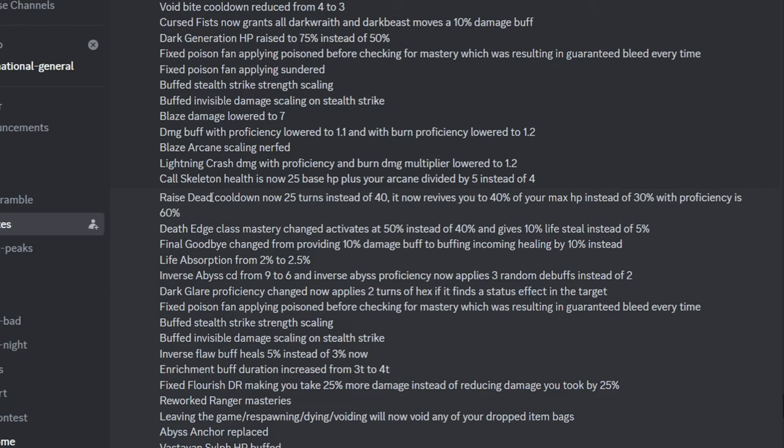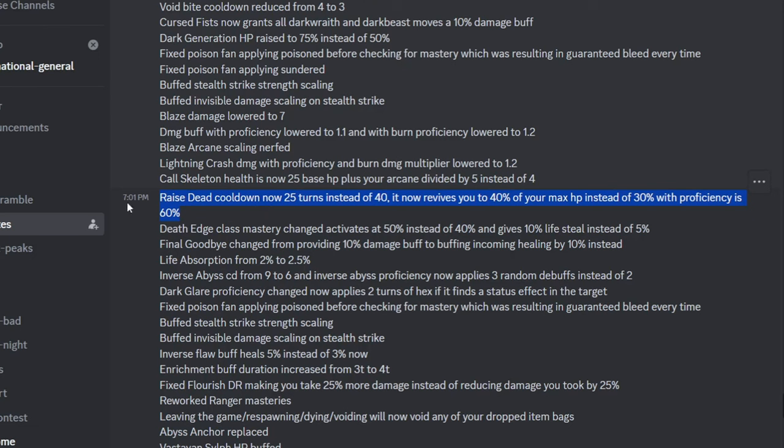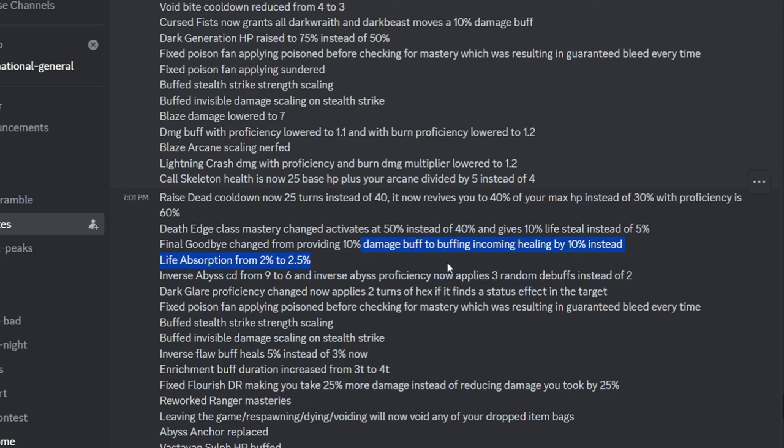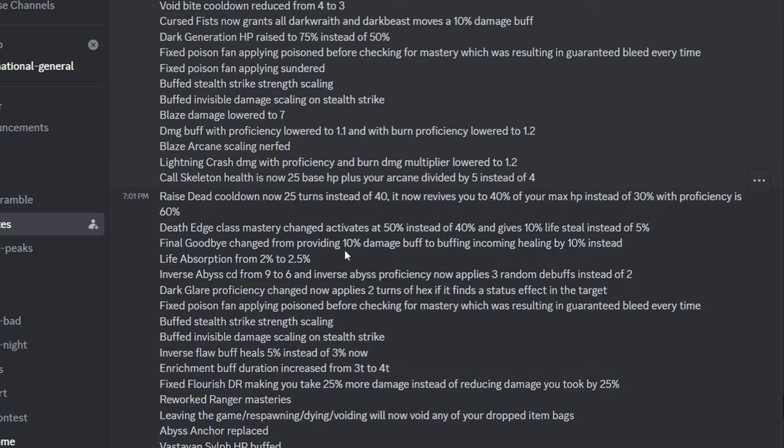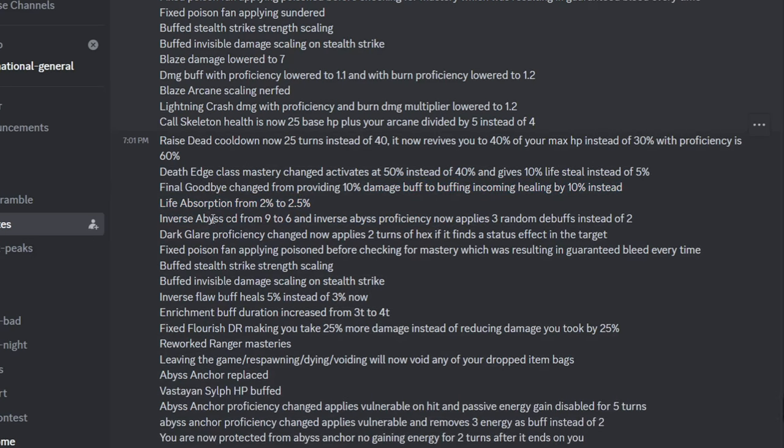And then they buffed Necromancer by making it revive more often. This was not the buff people are really asking for, they are wanting more of a rework instead, but whatever. Death's Edge is made slightly more useful, we all know it's useless still. Final Goodbye, it buffs incoming healing now, and they buffed up the numbers a little bit, still useless.